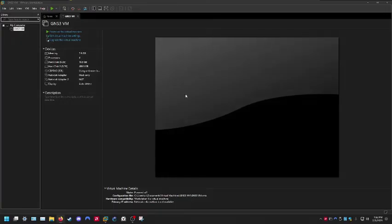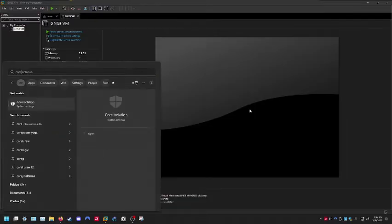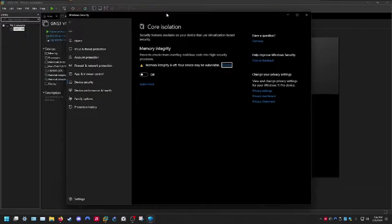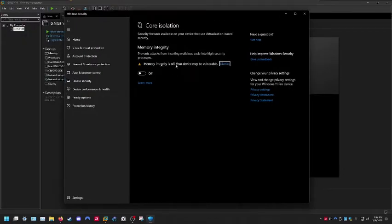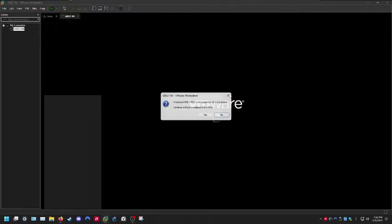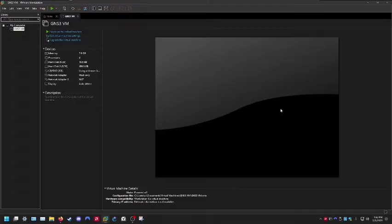One last thing we're going to do is disable Memory Integrity. An easy way to do this is to type in Core Isolation. Make sure Memory Integrity is disabled, because this can also cause that error. From here, go ahead and restart the computer so all of these changes take effect.